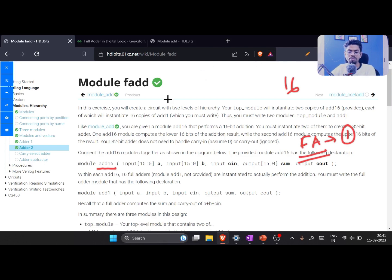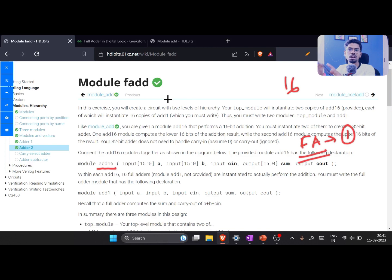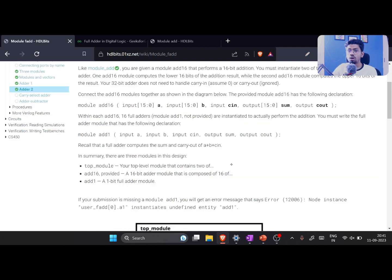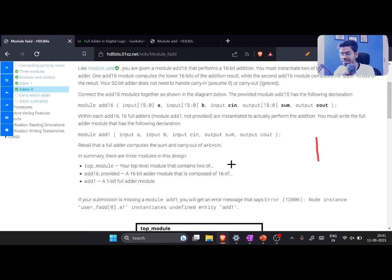Building a full adder is the fundamental of building any adder. For example, there are many other adders — carry select adder, adder-subtractor — many important circuits in digital electronics which are dependent on this fundamental block, the full adder. But to design it, your concept of full adder needs to be perfect.